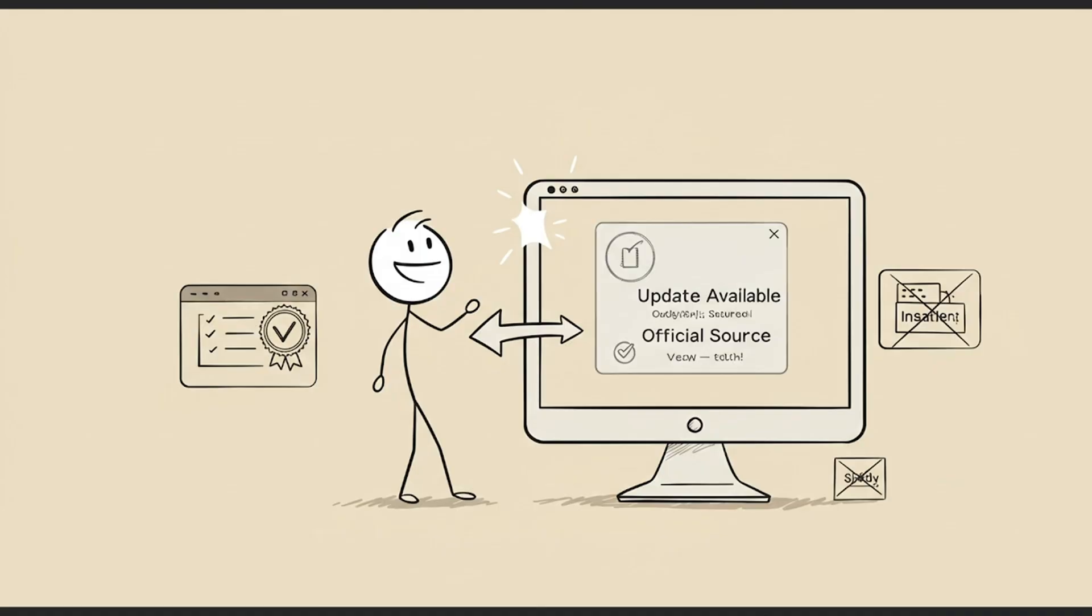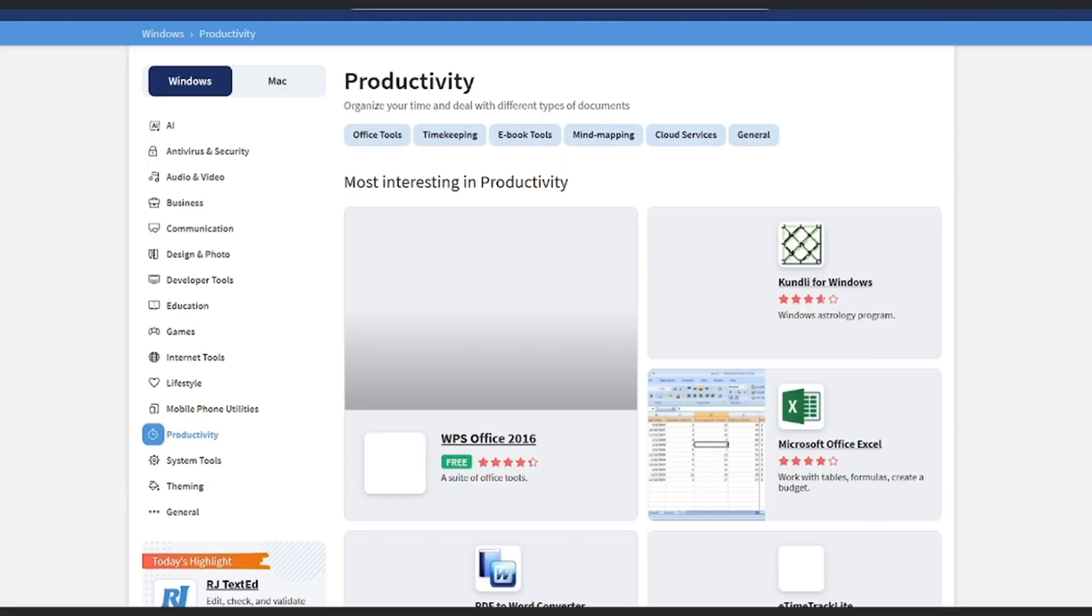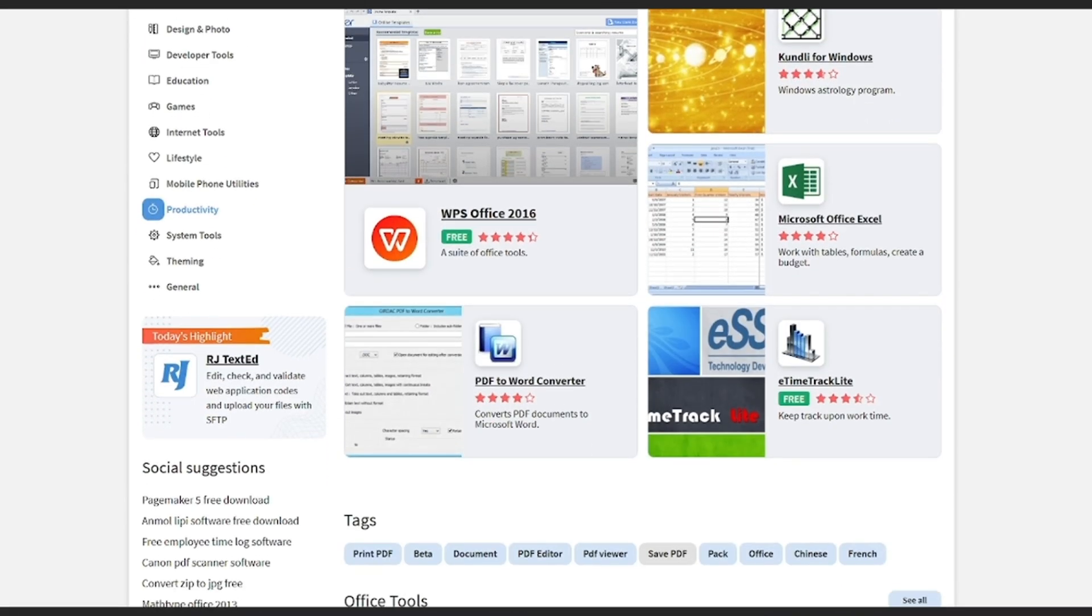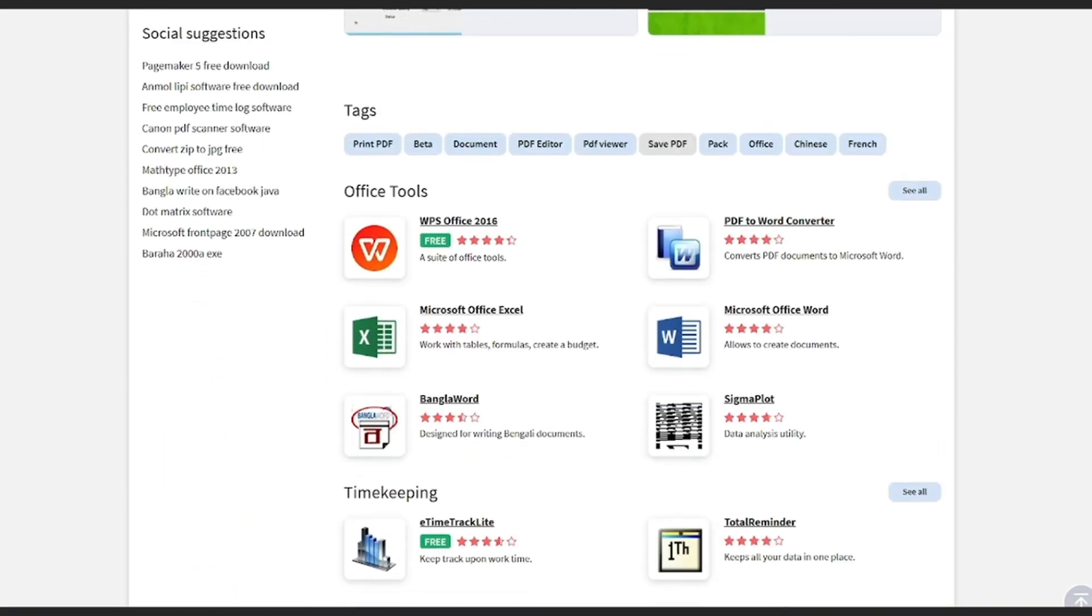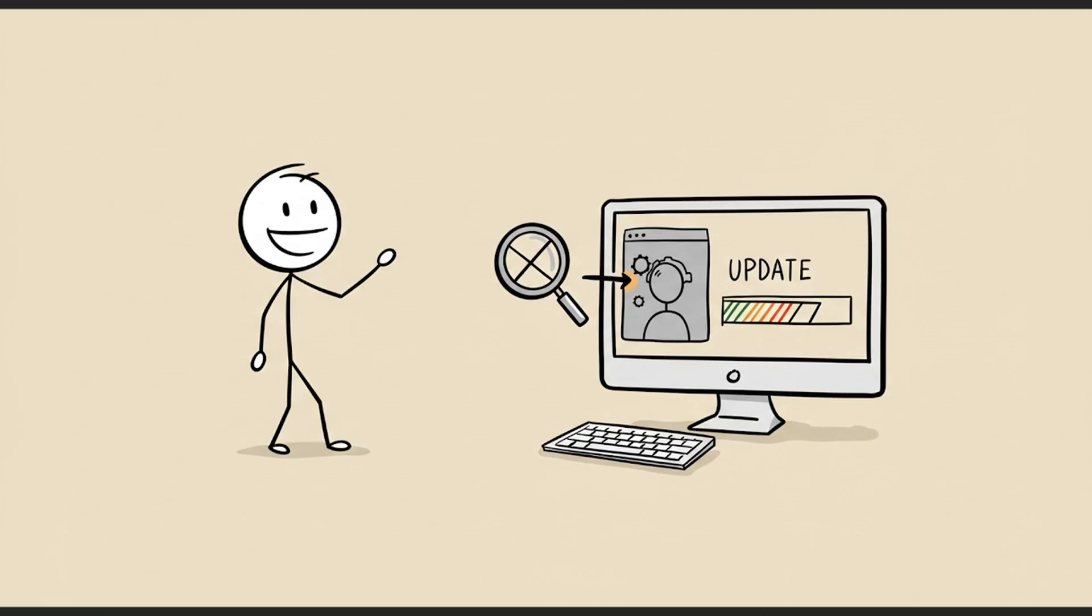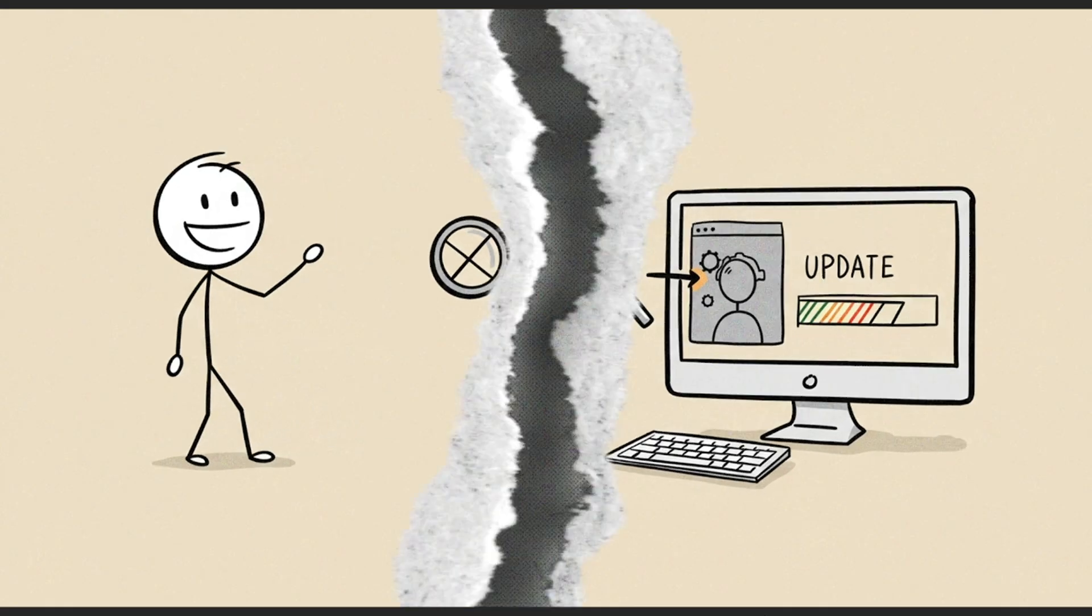No shady installers. The site also gives you change logs, user reviews, and whether the program is portable or admin only. It's perfect for keeping older or niche software up to date without endless searching.